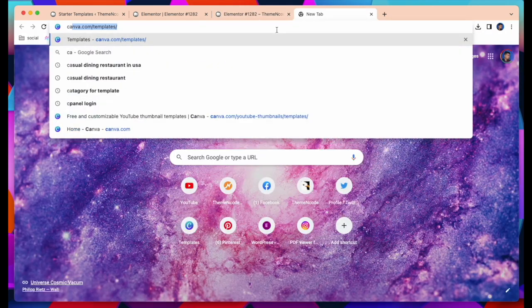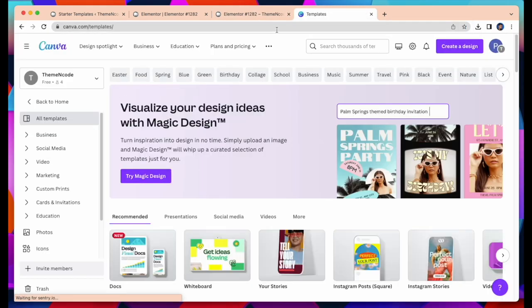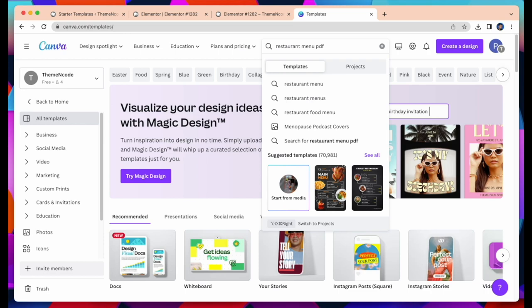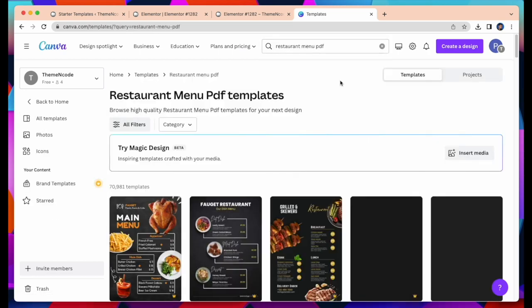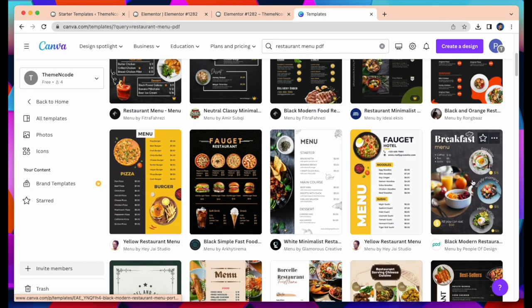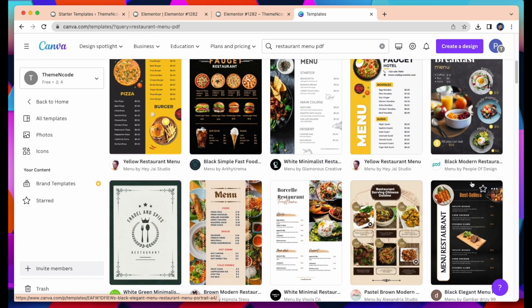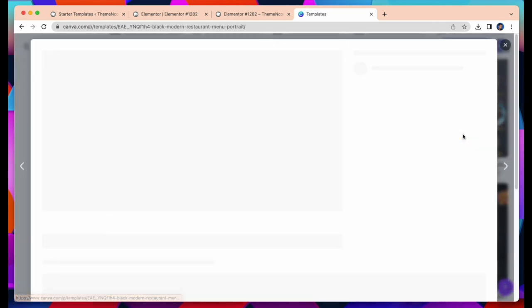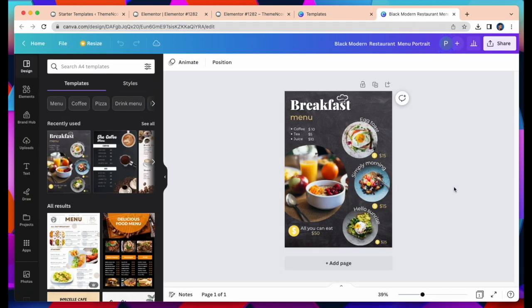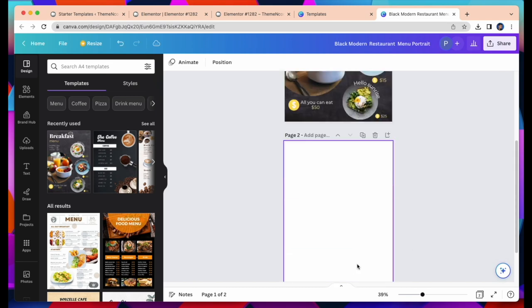Now I will show how to create PDF file using Canva. First, launch Canva. Open Canva and search for the template you need to use to create your document or design. Here I search restaurant menu PDF. You can choose your template.